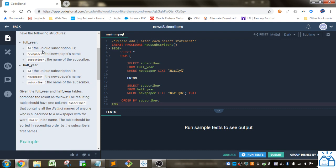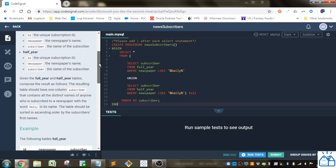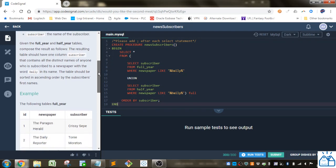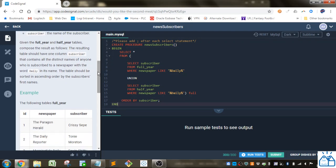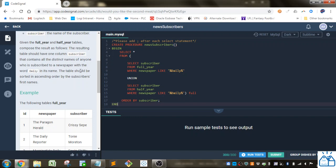So they're similar. They've got an ID, the newspaper name, and the subscriber in both of them. Given the full_year and half_year tables, compose the result as follows. The resulting table should have one column, subscriber, that contains all the distinct names of anyone who is subscribed to a newspaper with the word daily in its name. The table should be sorted in ascending order by the subscribers' first names.